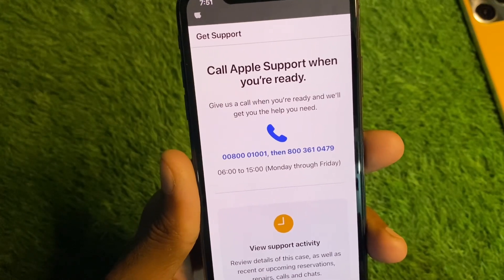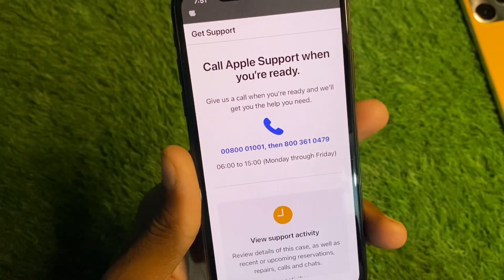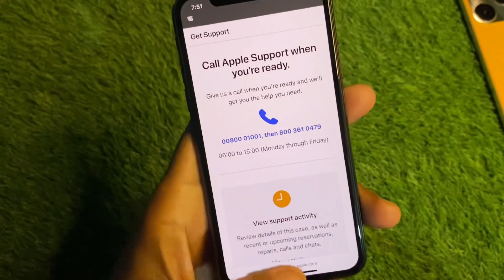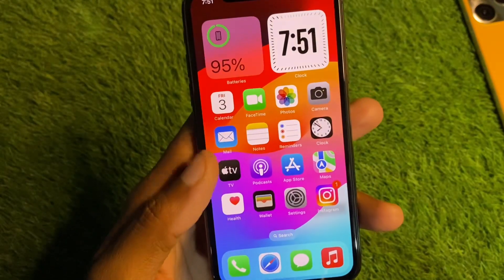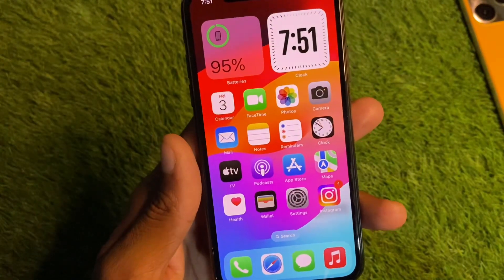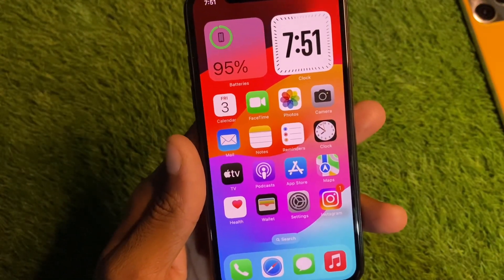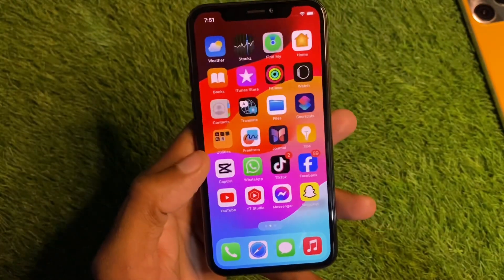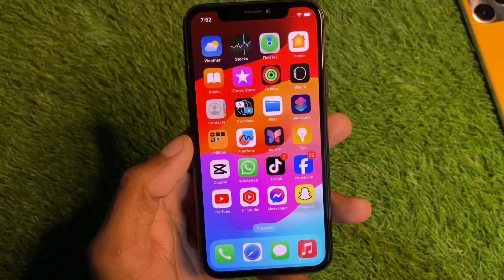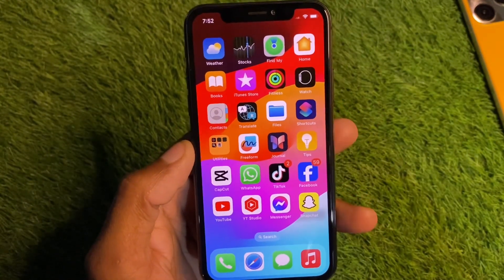Apple support will fix your problem as soon as possible. These are the possible and easiest ways to fix your problem. Hope you liked this video — if you did, please subscribe to my channel. Thank you.